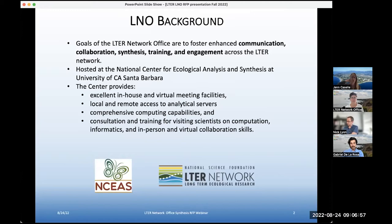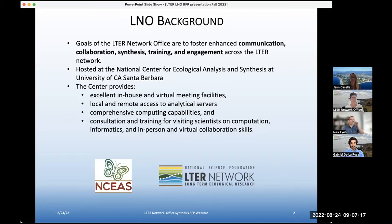We are physically hosted and resident at NCEAS, which is the National Center for Ecological Analysis and Synthesis, and this is part of the University of California at Santa Barbara. NCEAS has a very long history of supporting and designing synthesis-type science.